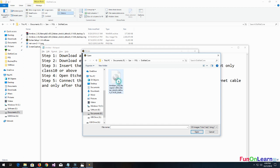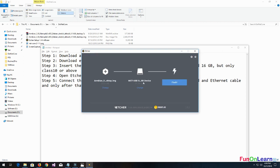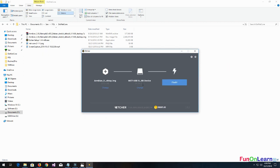I have to select the Armbian OS, click on open. The USB device is already selected by default - just ensure that you're installing on the right drive. Click on flash.